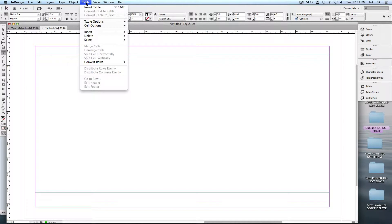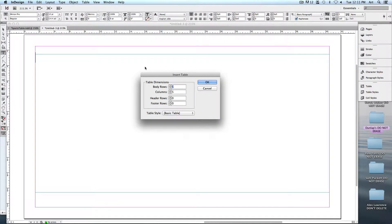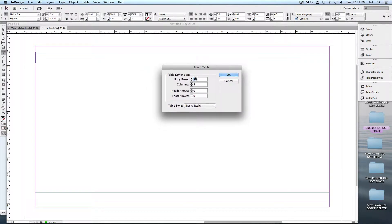With our text frame created, tables have their own drop-down menu at the very top, so just about anything you want to do with the table can be found within there, including inserting a new one. Our table is going to have five rows and five columns. I've never really found a good use for the header and footer rows, so I usually leave those blank.